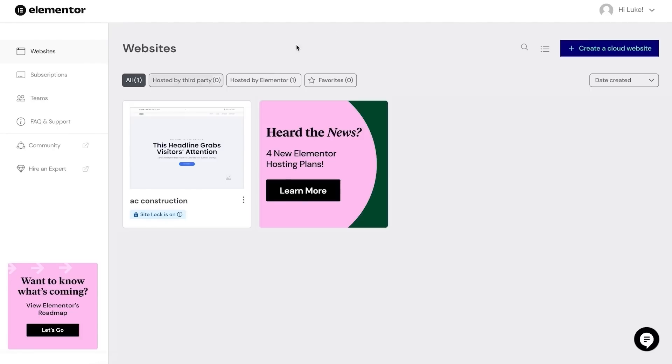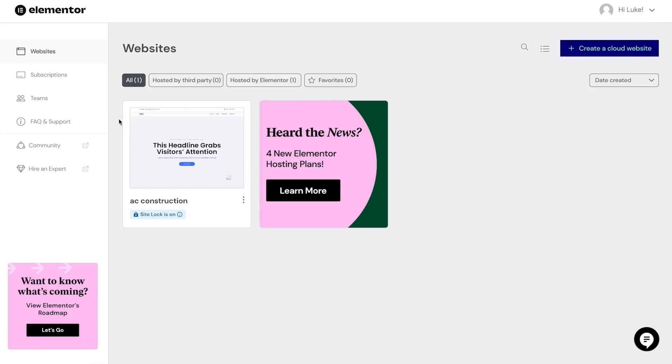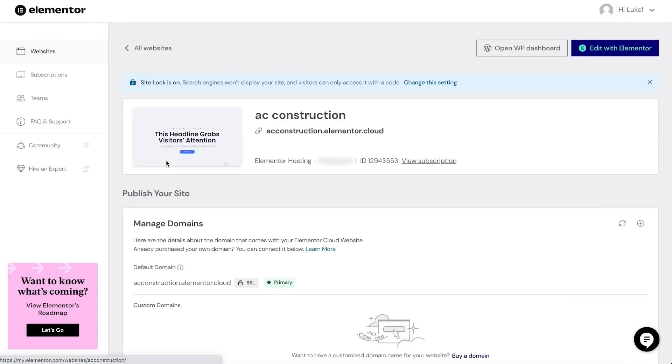I can first see the new website I've just created. Over on the left I can see the navigation for the main areas of my account. In the top right-hand corner, if I select my name, I'll be able to view and edit any of my profile information. Back to the websites now - if I hover over my website you'll see I'm presented with several options.